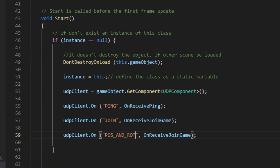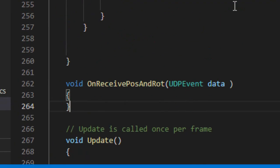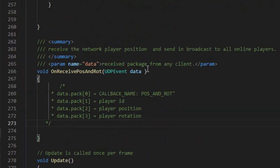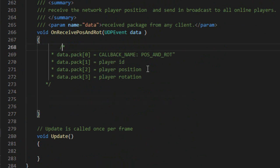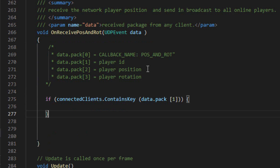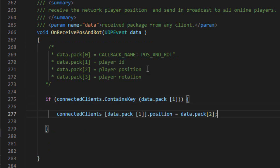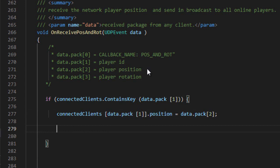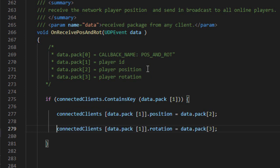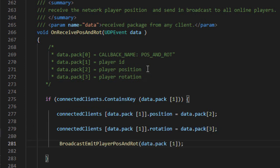We will create a new callback to handle the client's posAndRot call. Create the onReceivePosAndRot method. We check the existence of the player in the list by their ID stored in data.pack. We update the player's position on the server with the new position sent by the client. We update the player's Y rotation on the server with the new rotation provided by the client. Finally, we must broadcast the new position and rotation of the player to the other players on the network.